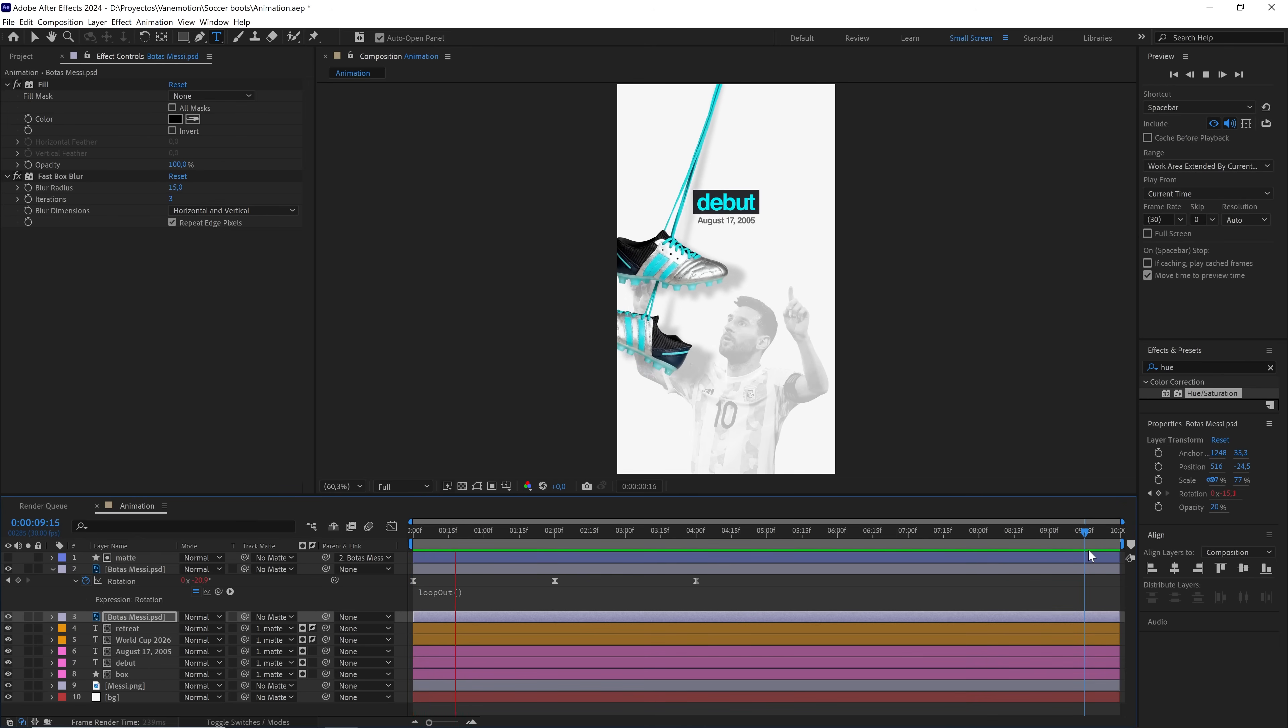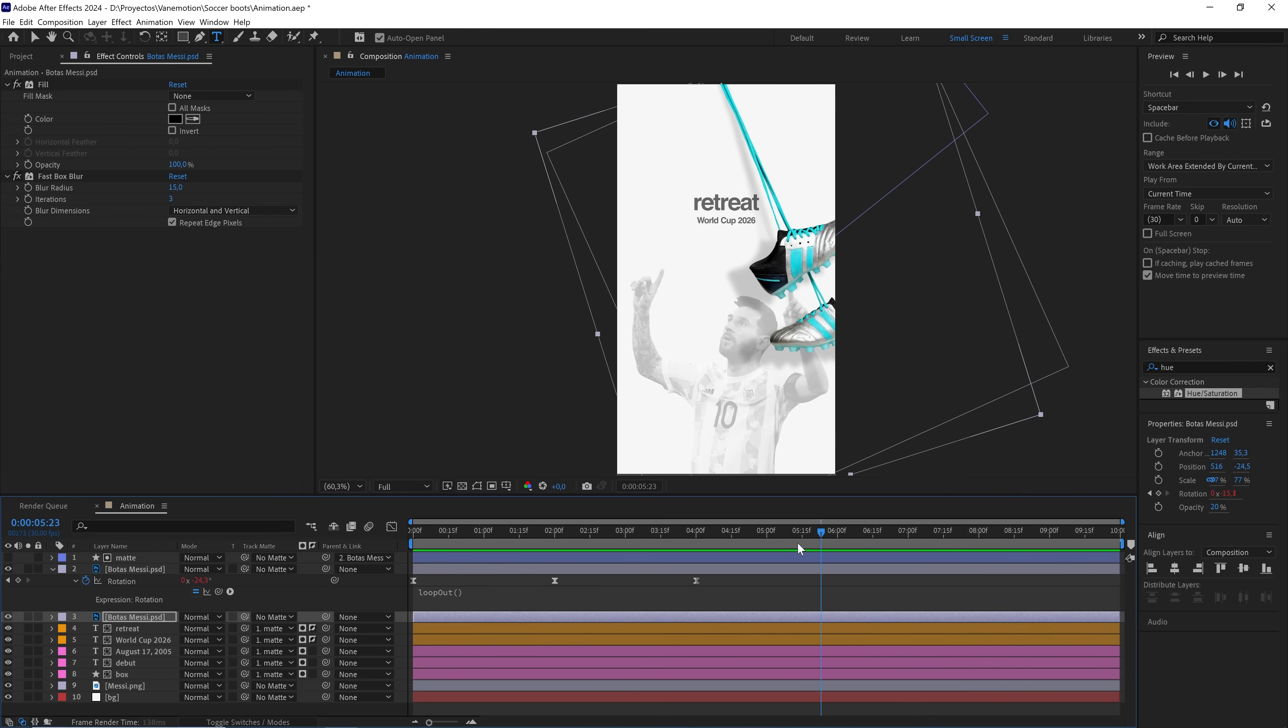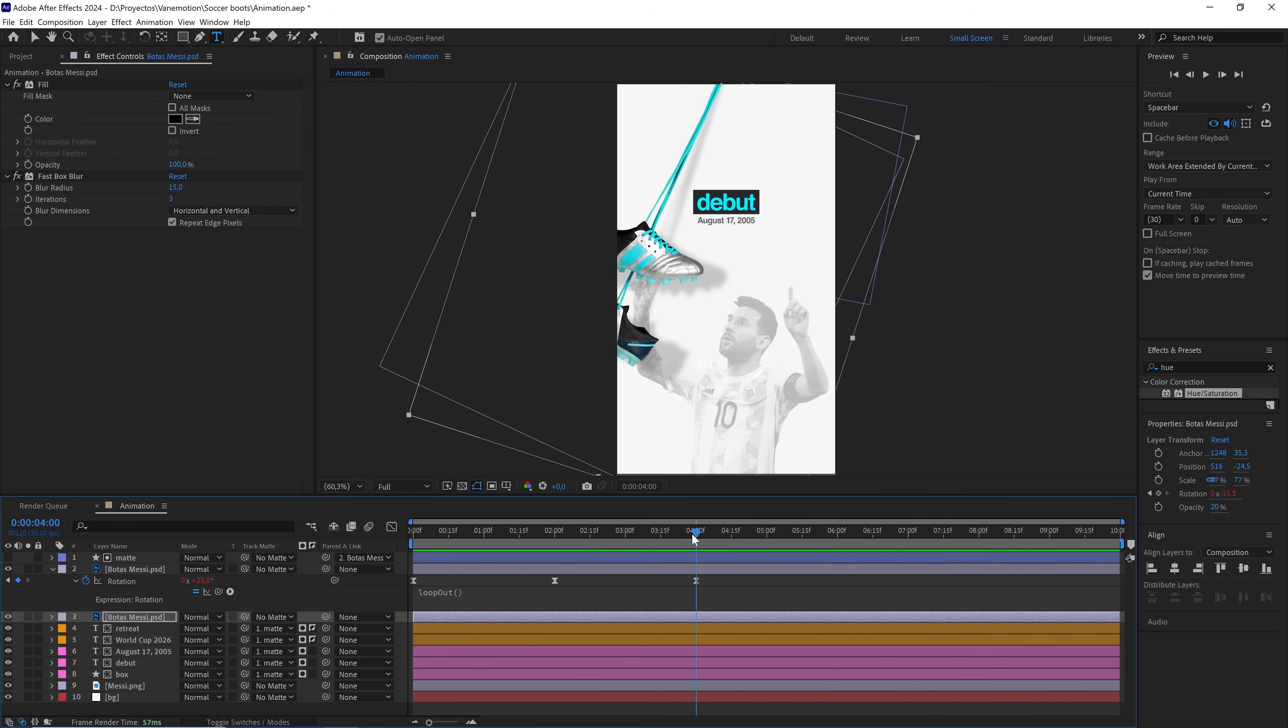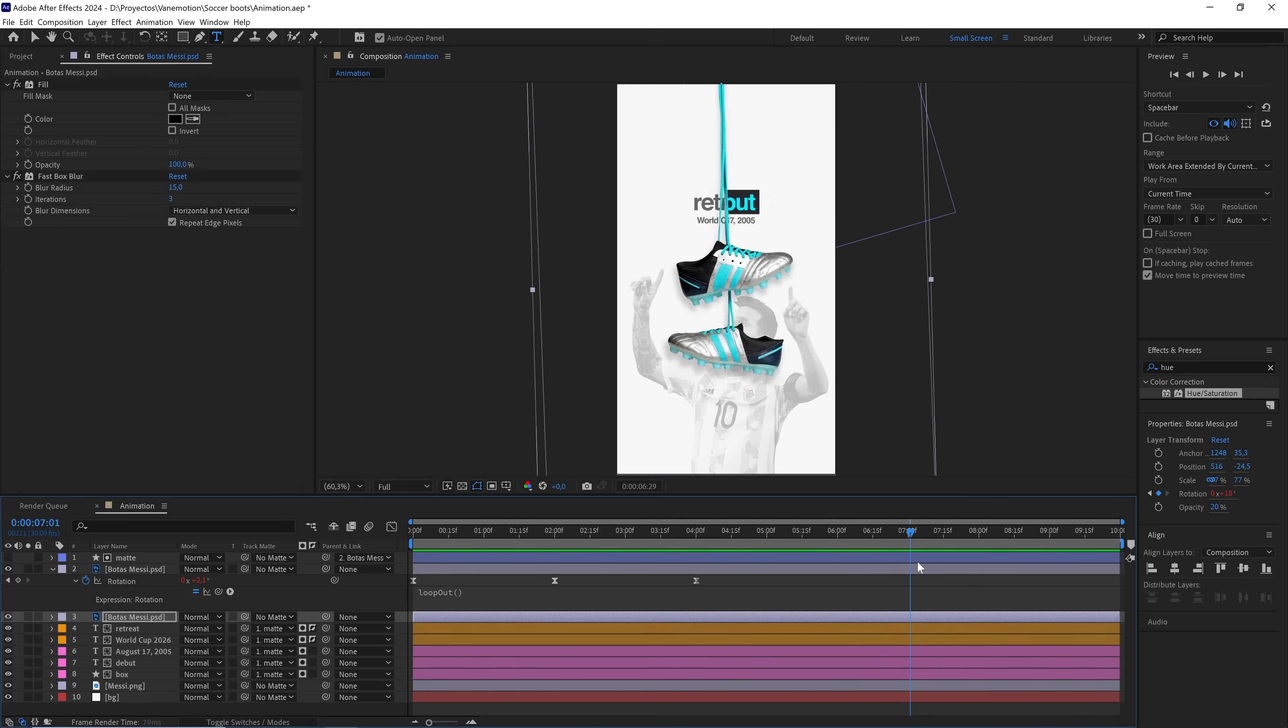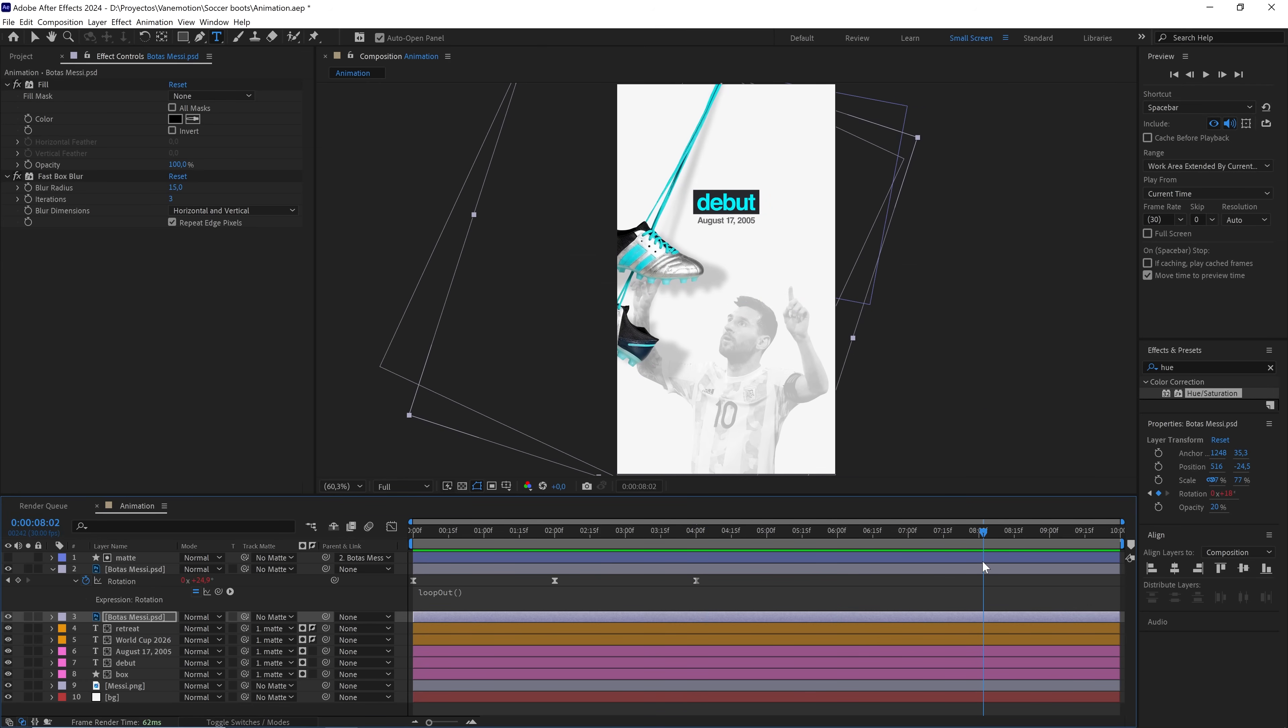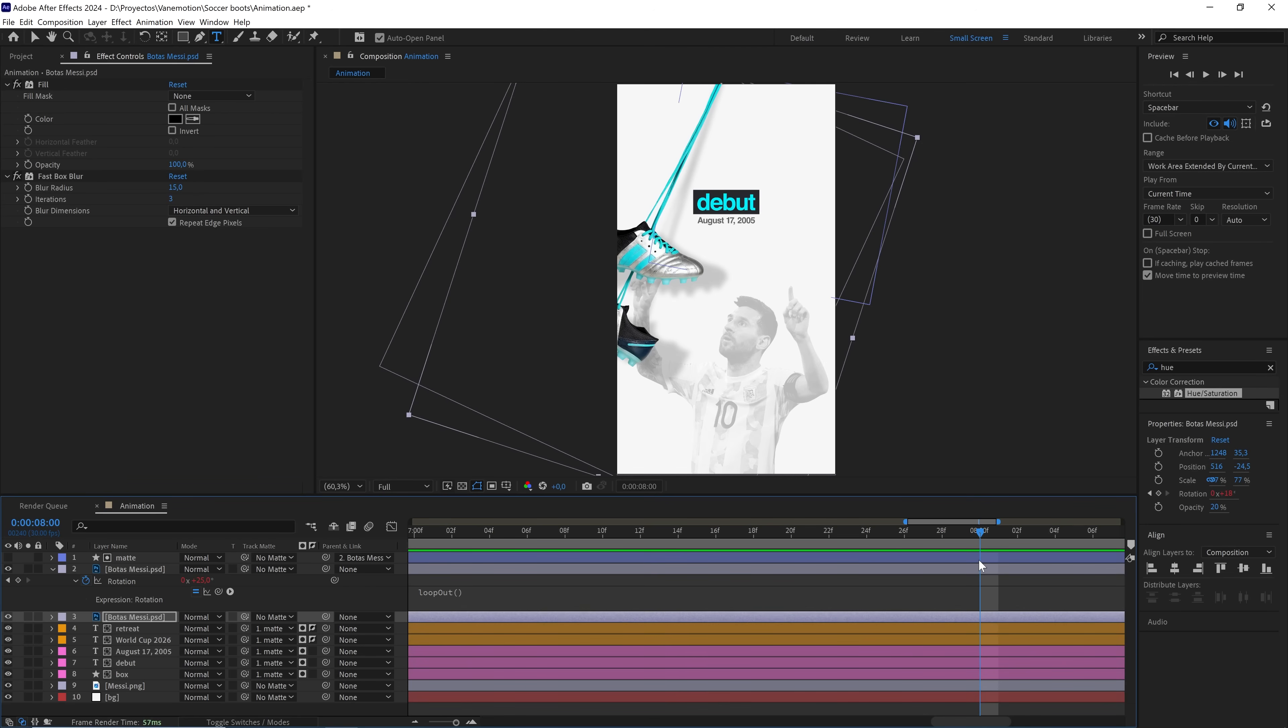Note that the loop doesn't match. If this animation lasts four seconds for the loop to be perfect, we have to cut the workspace at any multiple of four. I'm going to cut it at second eight, and now we'll see that it works perfectly.